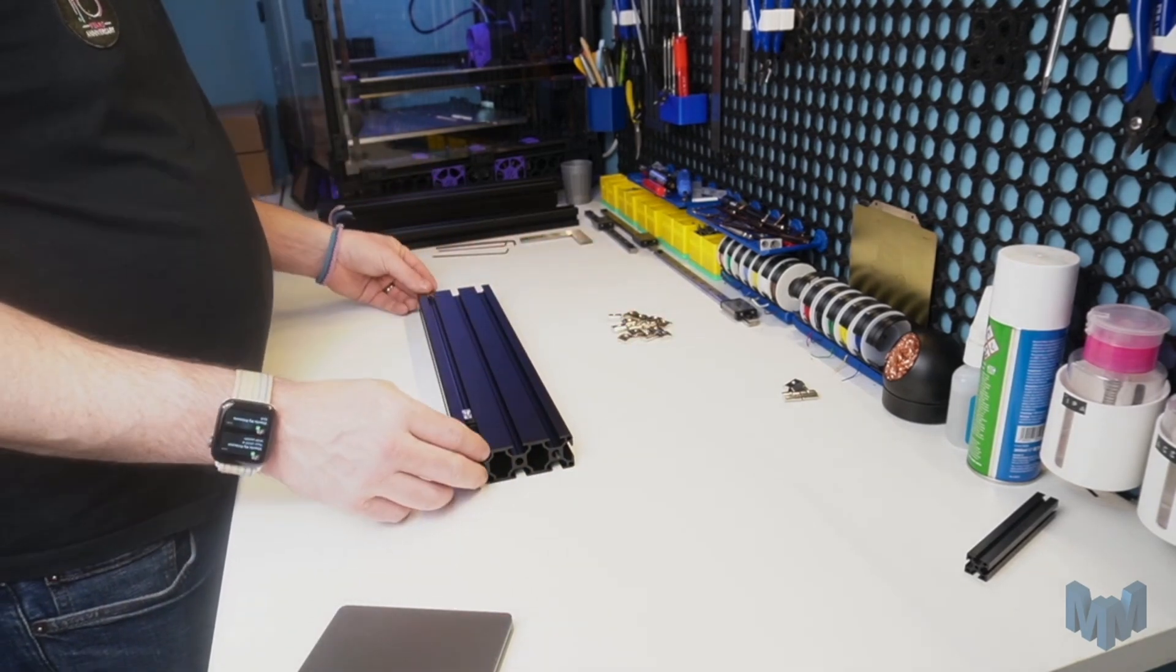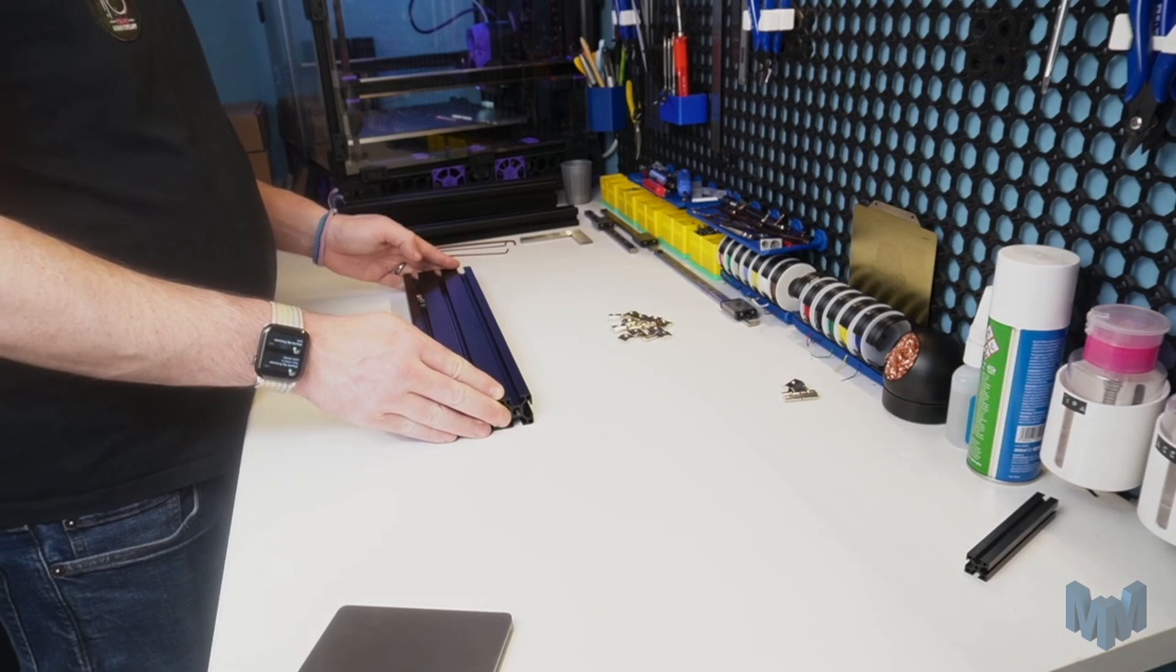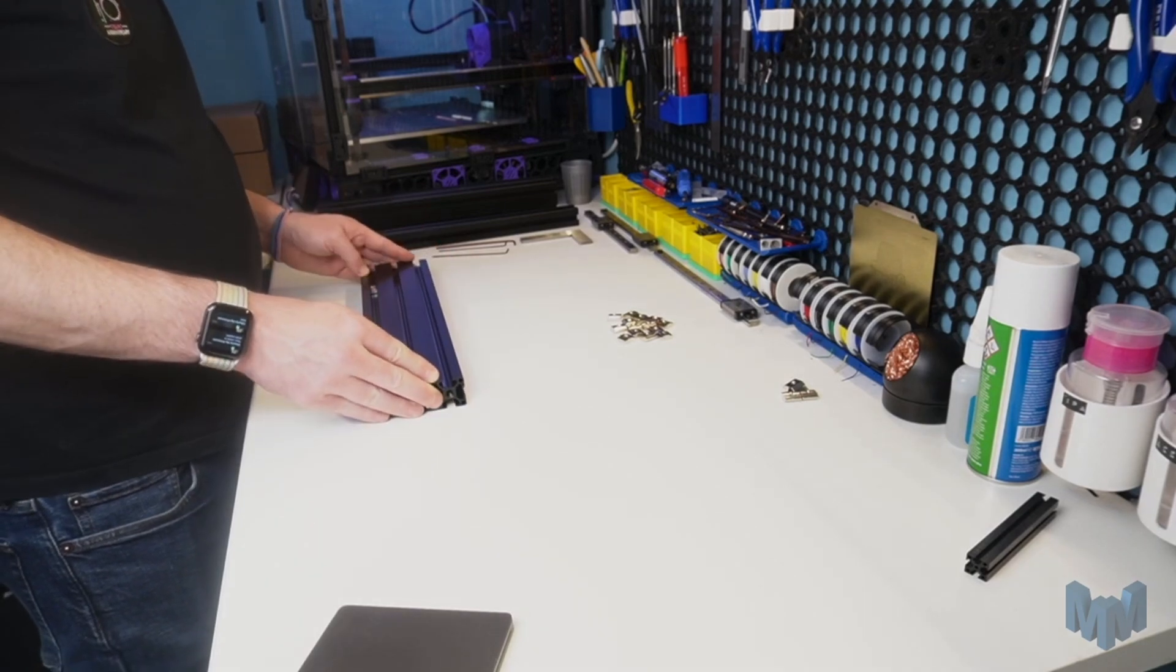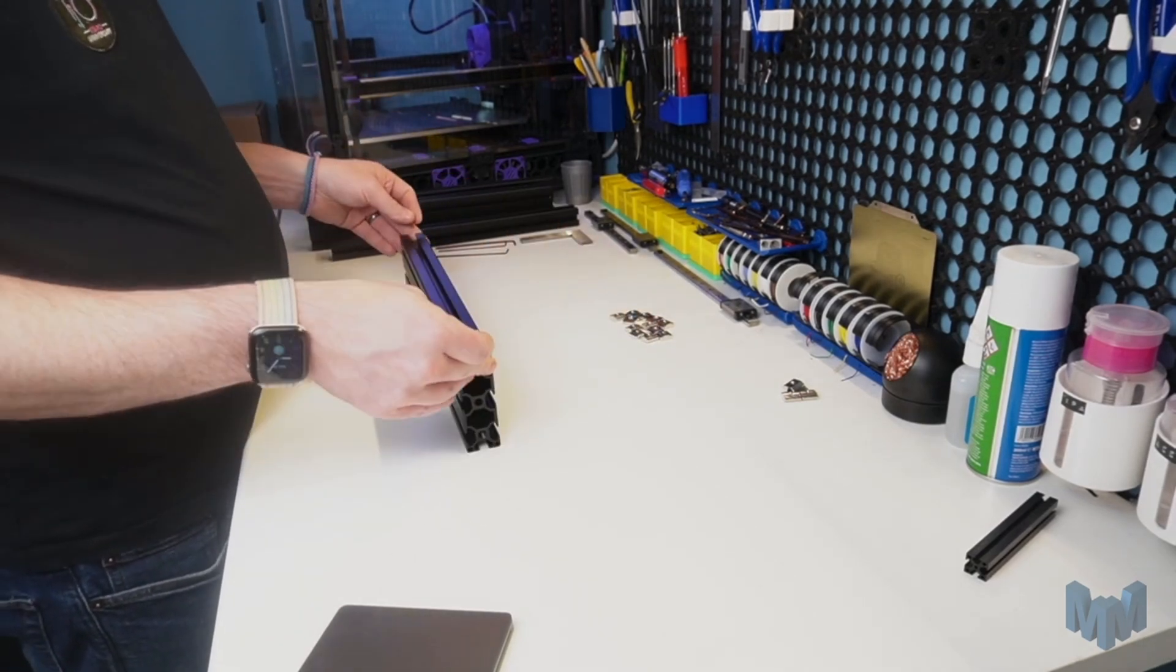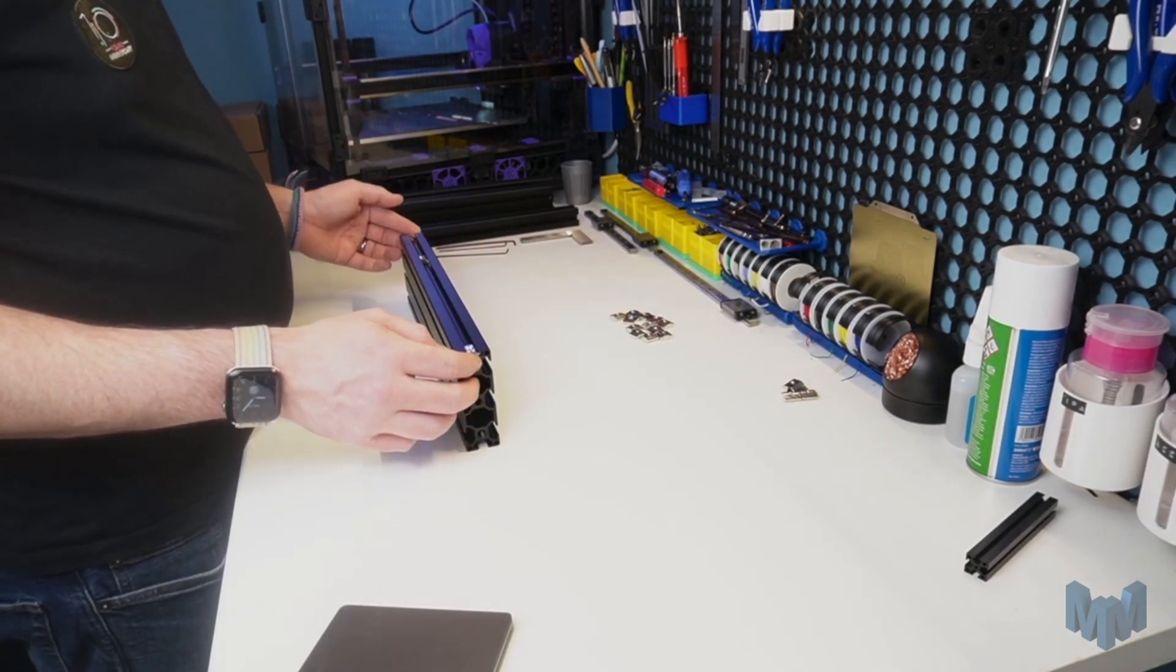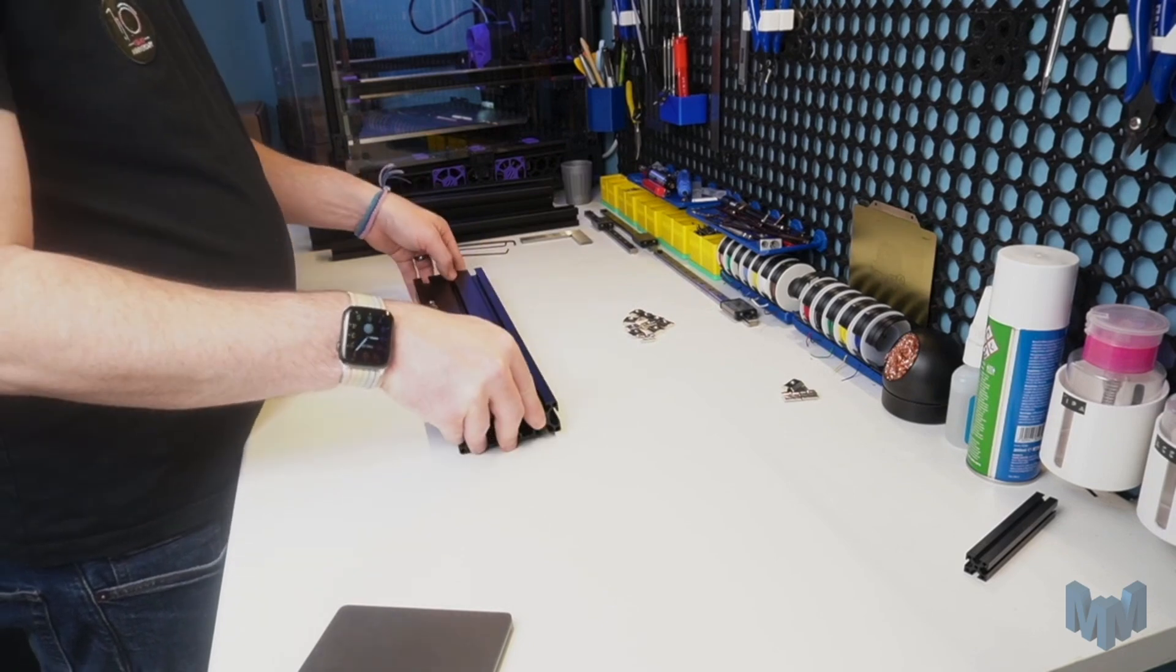And we'll begin loading T-nuts, paying extra special attention to the orientation of the slot. If we don't load our T-nuts now, we won't be able to install them once the ends are installed.